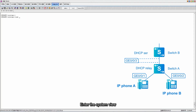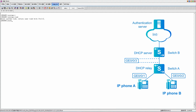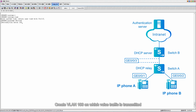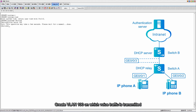Enter the system view. To differentiate devices, change the device name to switch A. Create VLAN 100 on which voice traffic is transmitted.